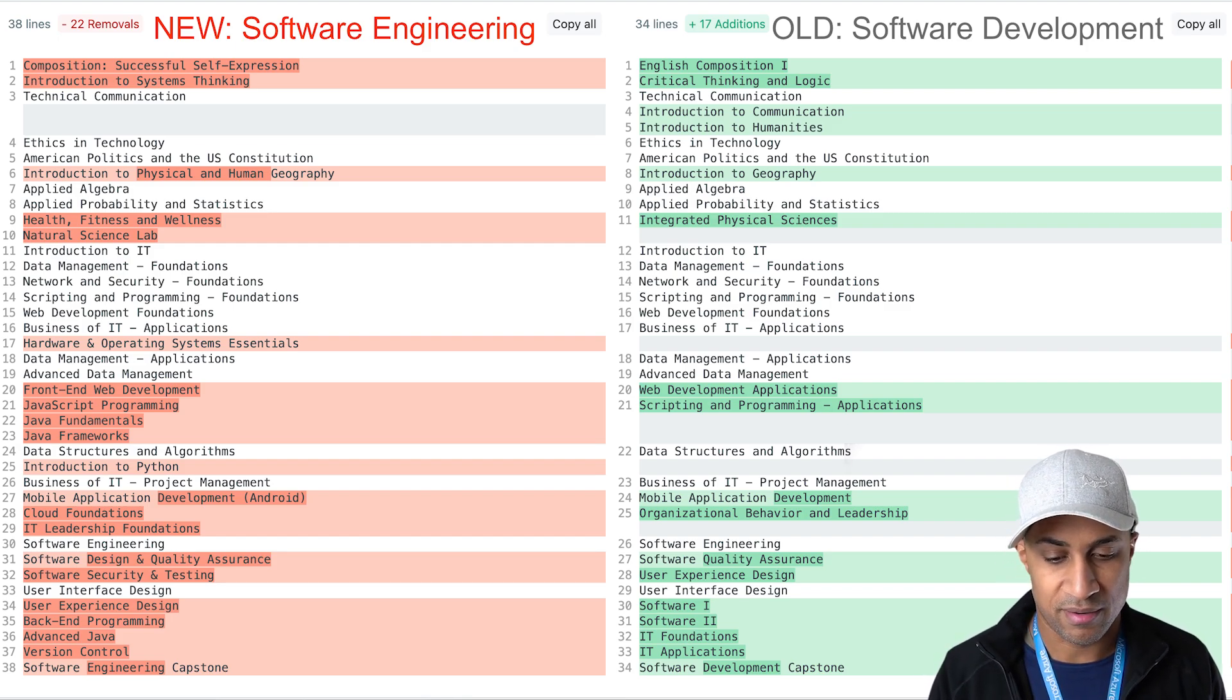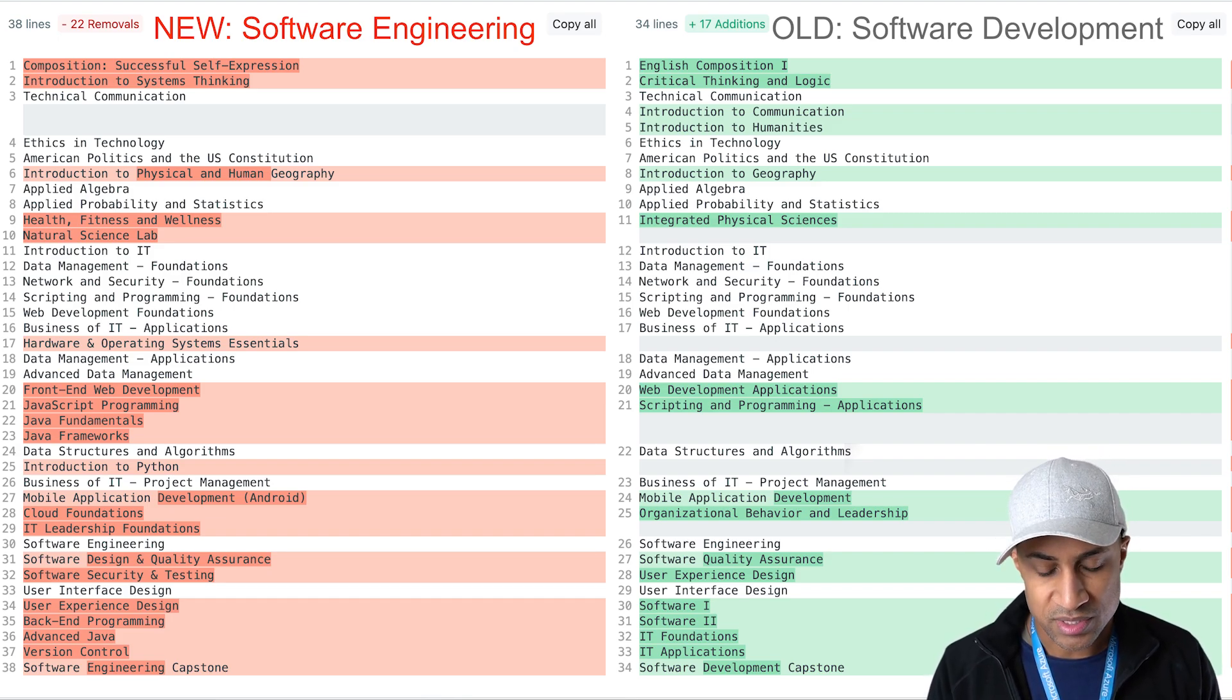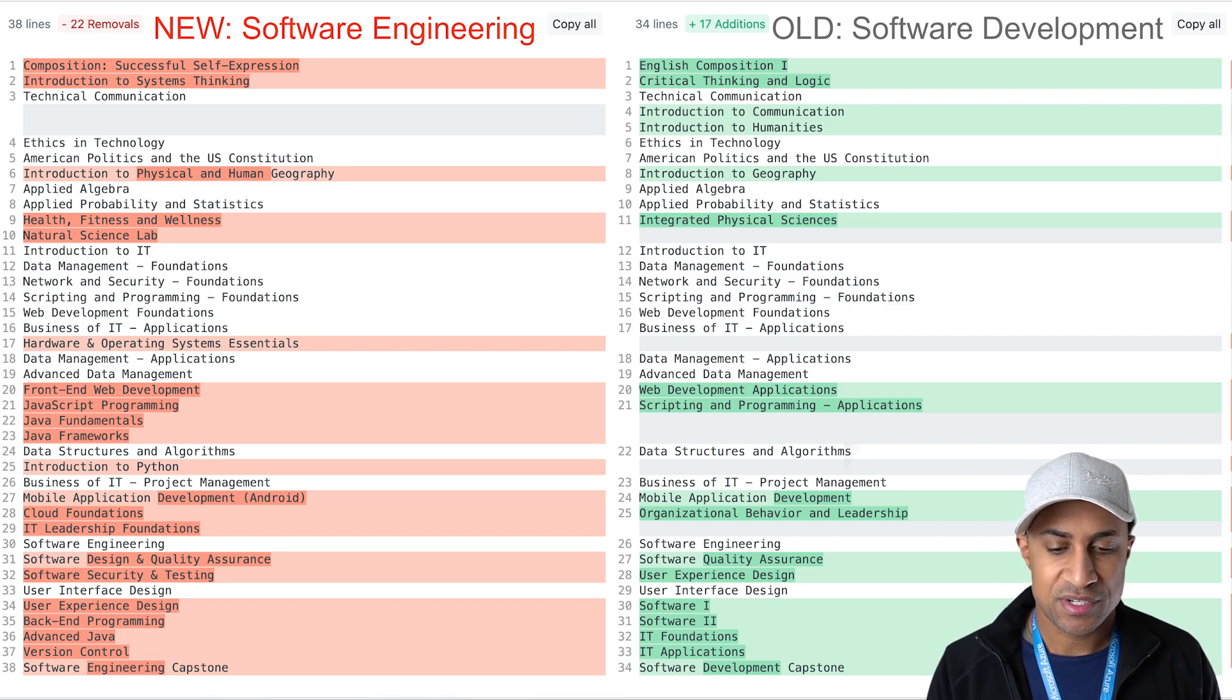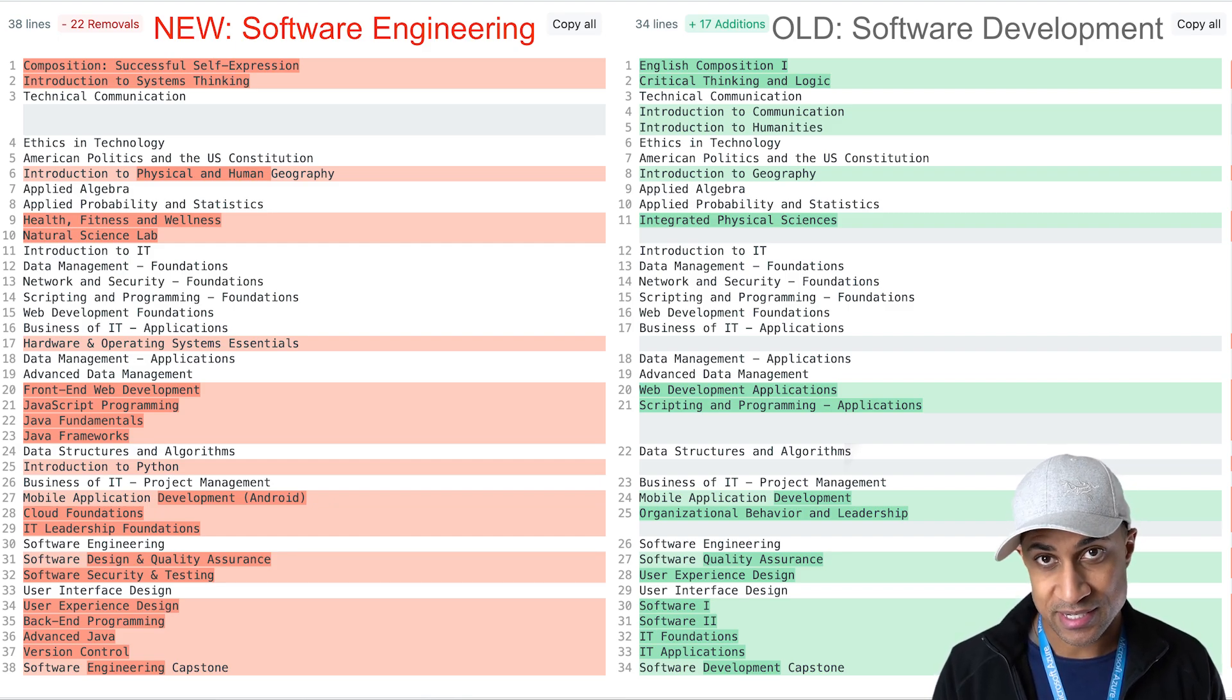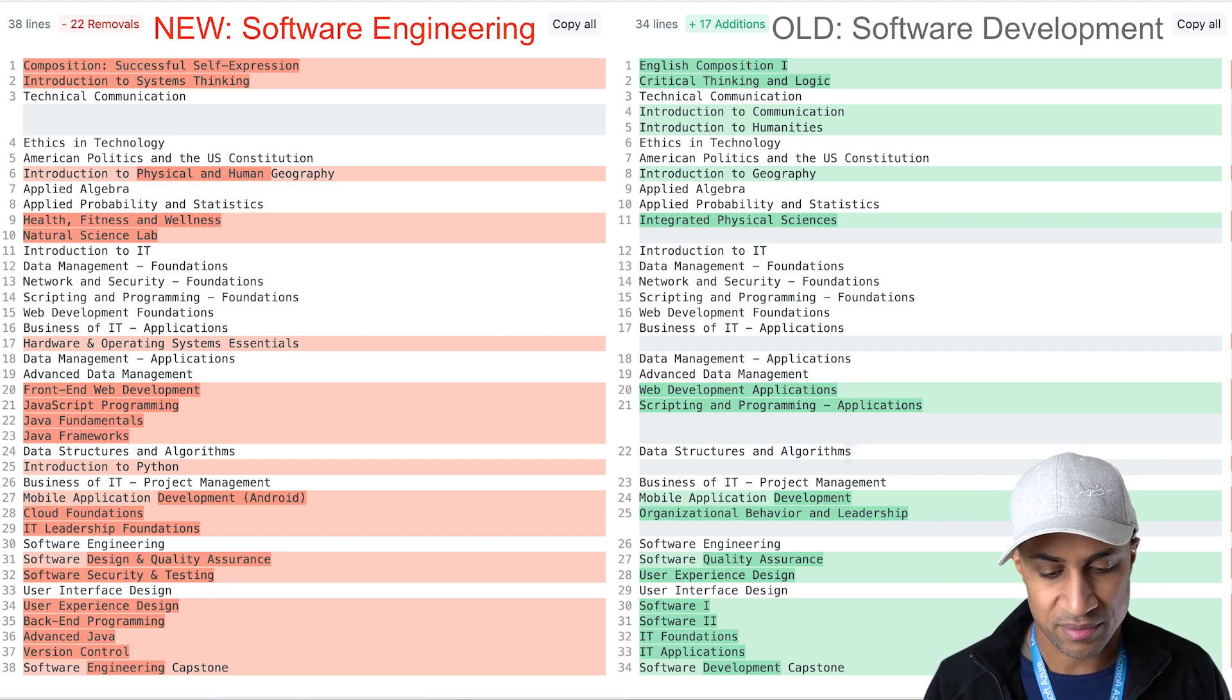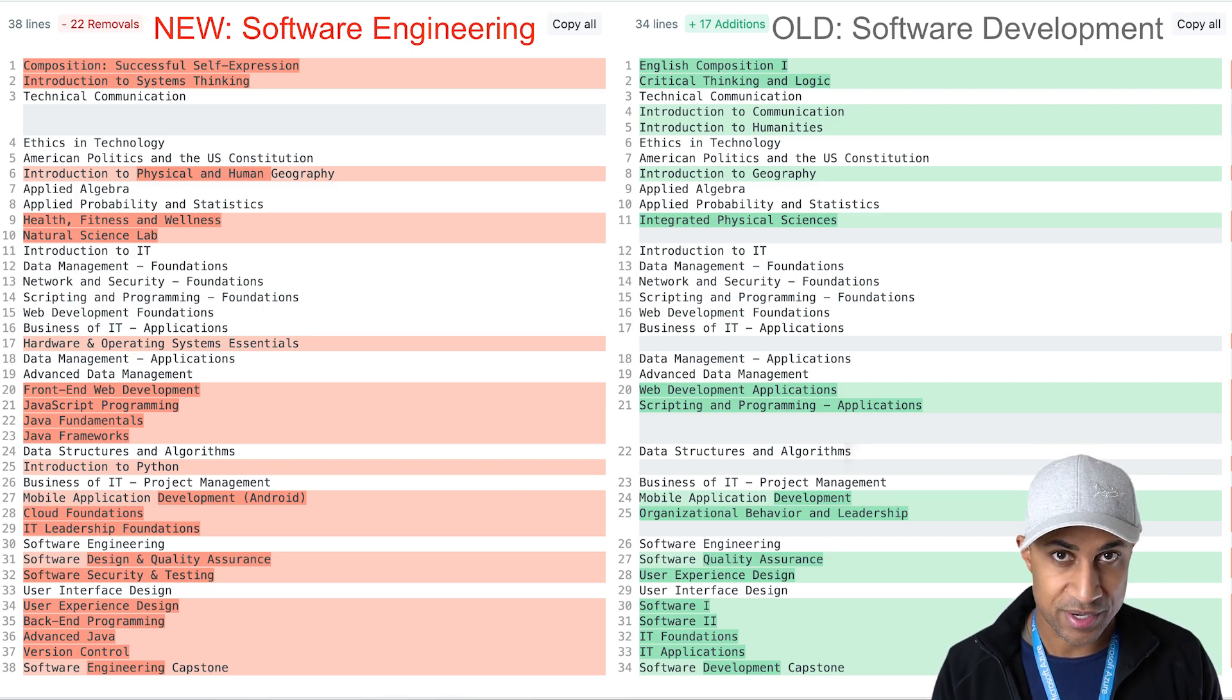So getting right into it we're going to compare the current software engineering degree versus the old software development degree. So what you're looking at here on the screen on the left this is the new software engineering degree on the right is the old software development degree. I'm not going to point out every single difference but basically the things that are dark red on the left are things that exist in the software engineering degree that don't exist in the old development degree and the things on the right that are in green exist in the software development degree.